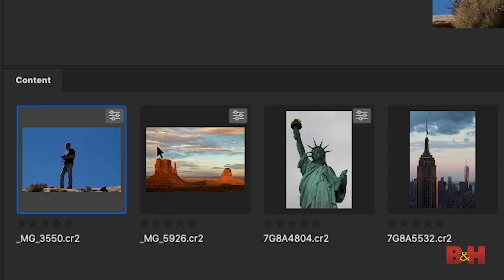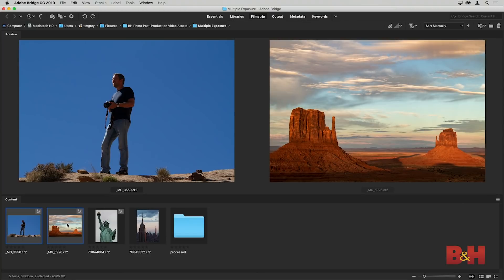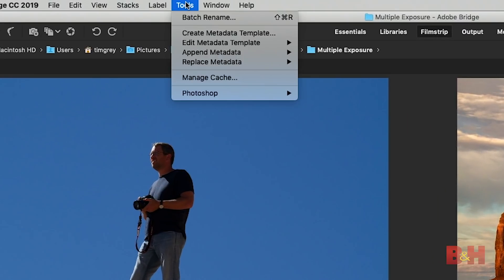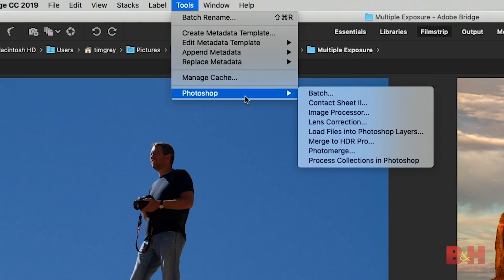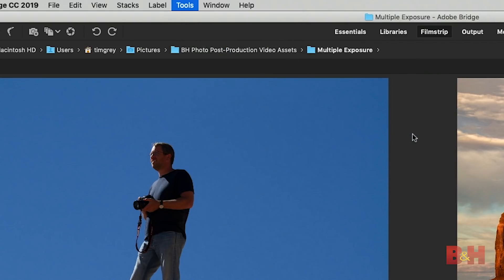Here in Bridge, I'll click on the thumbnail for the first image I want to combine, then hold the Shift key and click on the next image so that I have two images selected. I'll go up to the menu bar and choose Tools, followed by Photoshop, and then choose the option to load files into Photoshop layers. These two images will then be opened in Photoshop — not as individual files, but automatically combined into a single layered document.